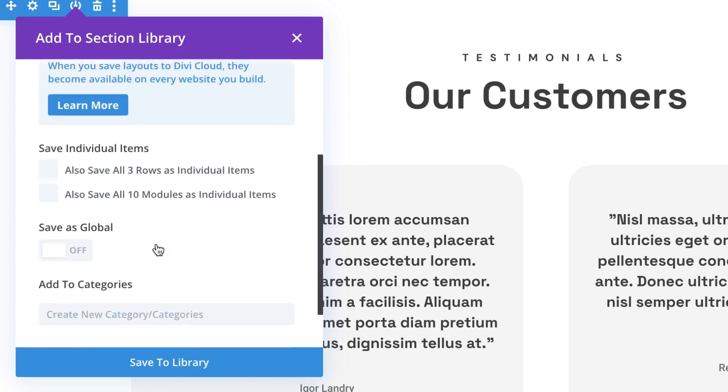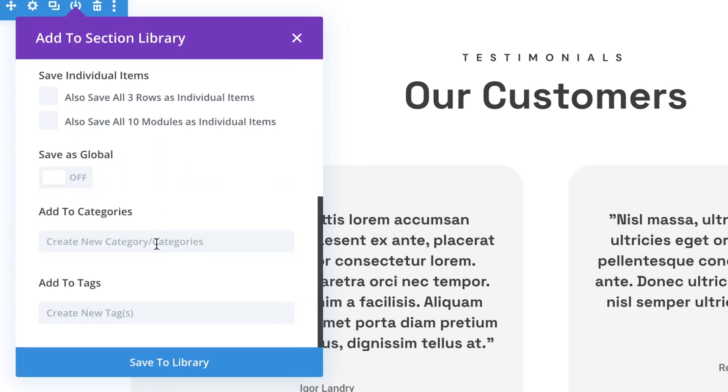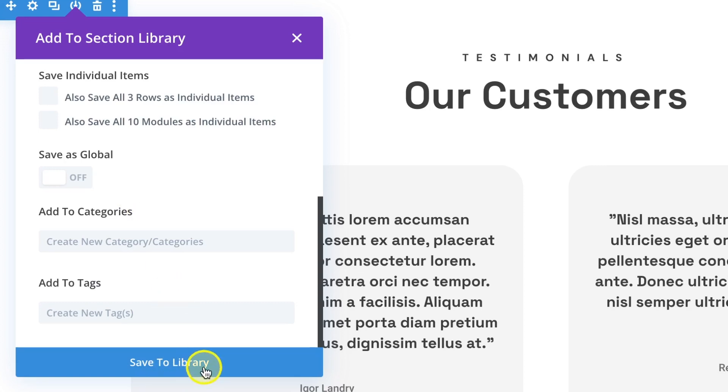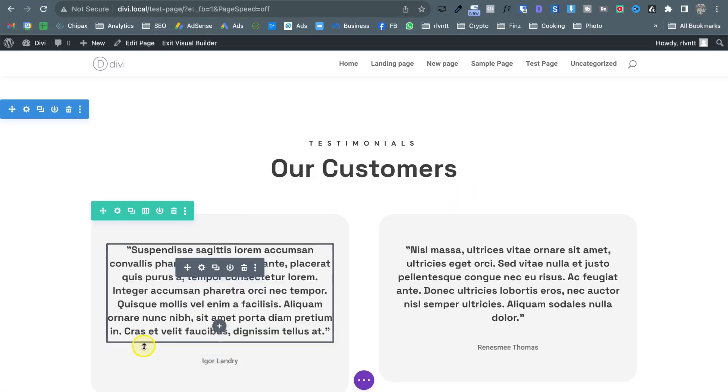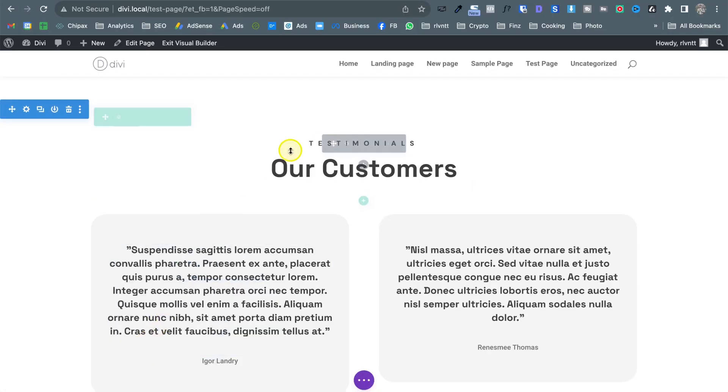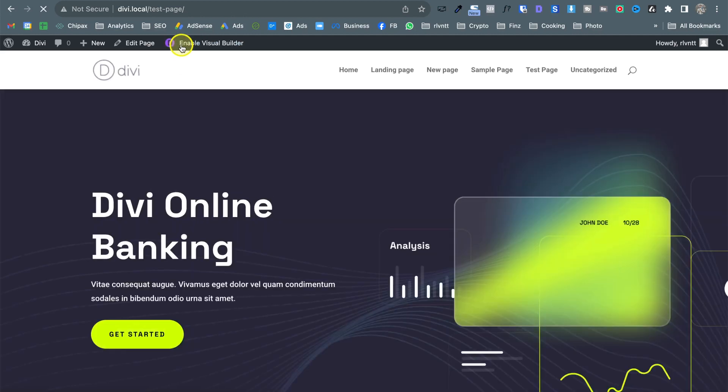and also you can save it as a global element which I will show you in a few minutes. Also you can add categories or tags if you are saving a ton of elements probably that would be helpful. So let's click on save to library and now I'm going to exit the builder.